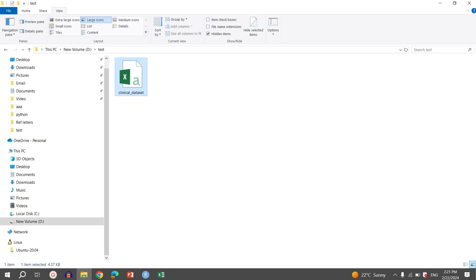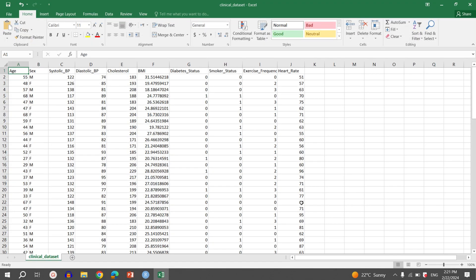So let's open that CSV file. When we open the CSV file in Excel, we find different columns in our data set. Each column represents one particular variable. For example, the first column represents the age of the participant, the second column represents the sex of the participants, the third column represents the systolic blood pressure, and the fourth column represents the diastolic blood pressure.